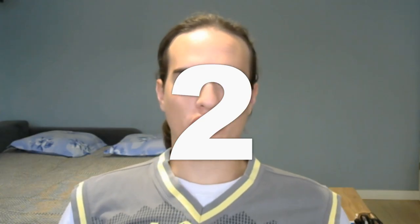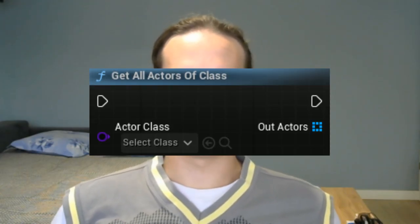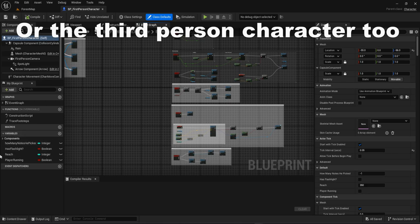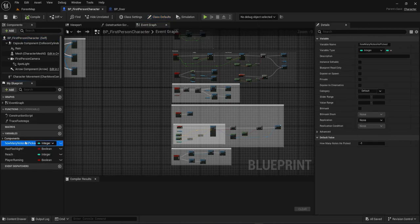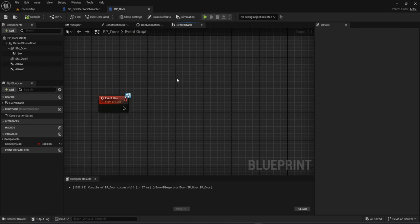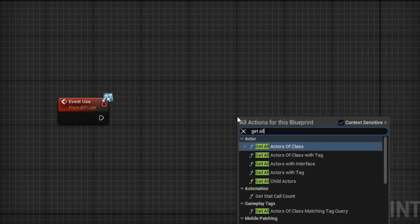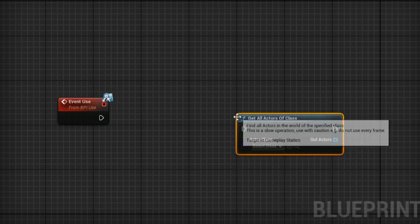Tip number two: get all actors of class. This sounds way more complicated than it really is. When I started, I had a problem with storing and changing variables. The best place to store them most of the time is the first person character. But if you have your variable there, and let's say you want to change it when you do something in this other blueprint, how do you change it? Well, you will use get all actors of class.